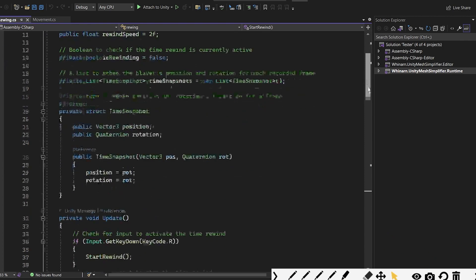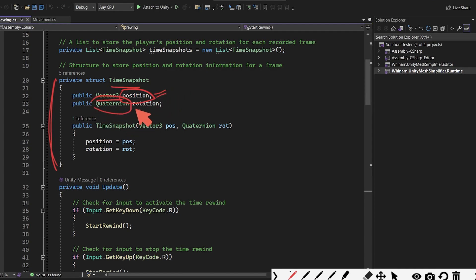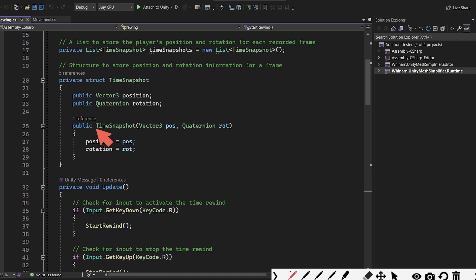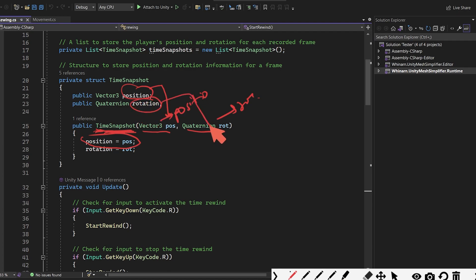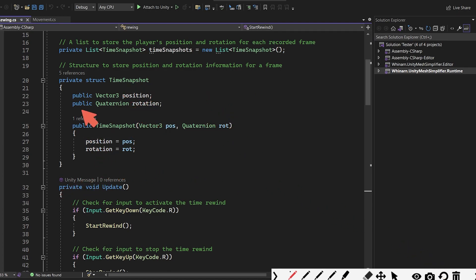If we go down we have our struct TimeSnapshot with a Vector3 position, which holds the X, Y, and Z values of our player, and a Quaternion named rotation which holds the rotation of the player. There is a constructor called TimeSnapshot which takes two parameters — a Vector3 position and a Quaternion rotation — and initializes the struct's position and rotation variables with those values.